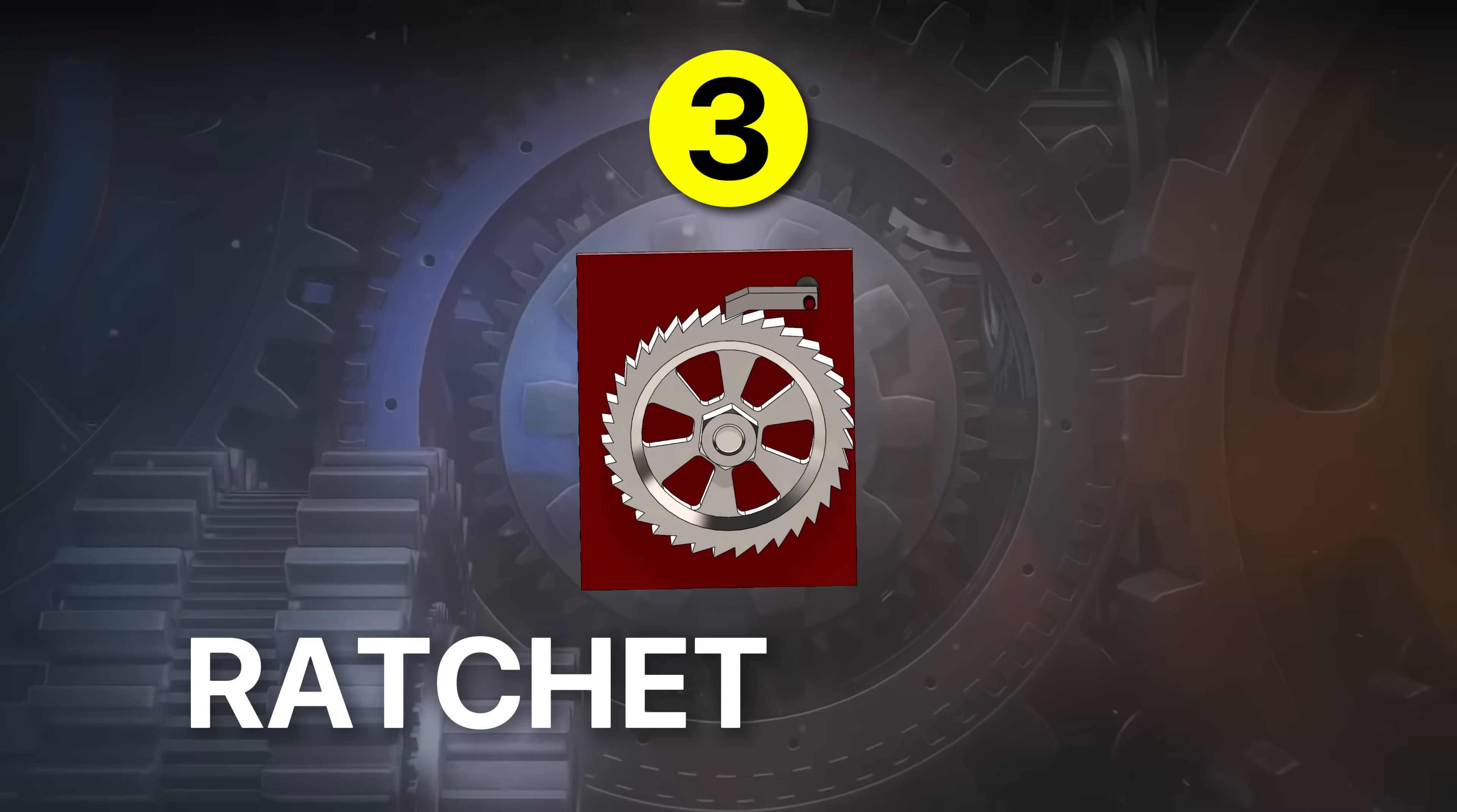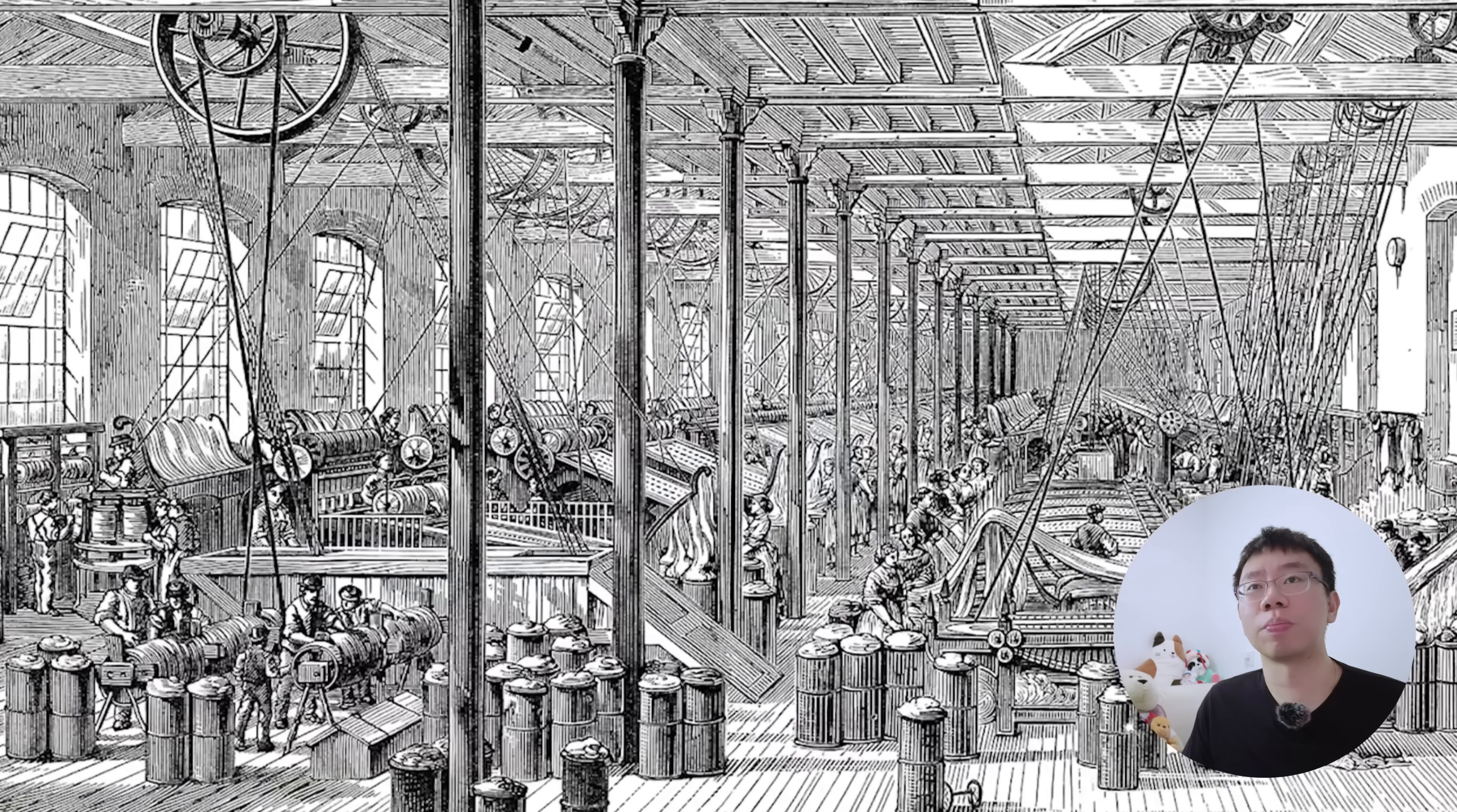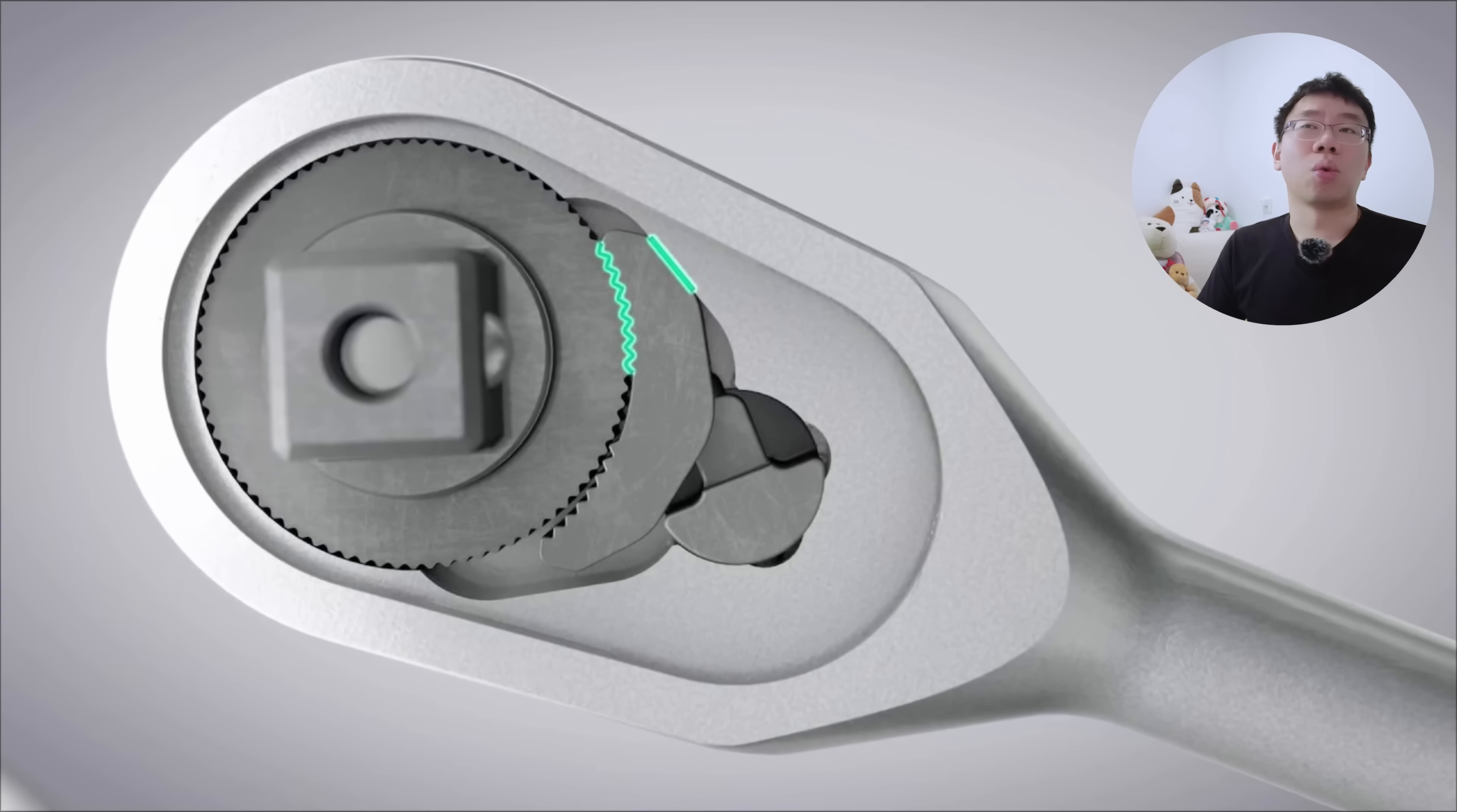Third is the ratchet and pawl. The ratchet and pawl leverages asymmetric geometry with ramp teeth that allows motion in one direction while a pawl blocks any reverse motion. Historically, it greatly improved the safety of lifting and hoisting operations by preventing loads from back-driving the mechanism. This reduced the likelihood of catastrophic failure in early cranes and winches.